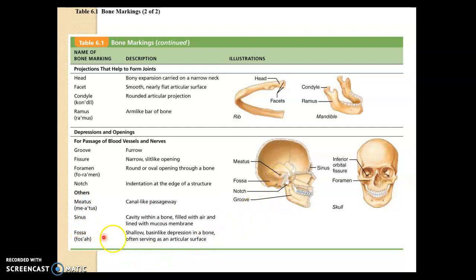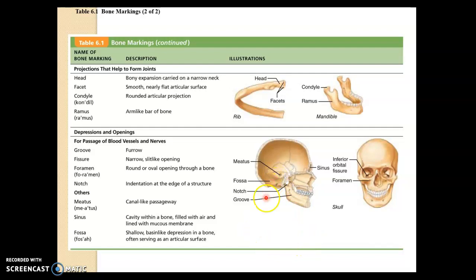A fossa is a basin — kind of this shape. They're showing you a fossa here, although it's hard to see; just think of a bowl. A fissure is a slit. You can see fissures inside the eye — they look like cracks.